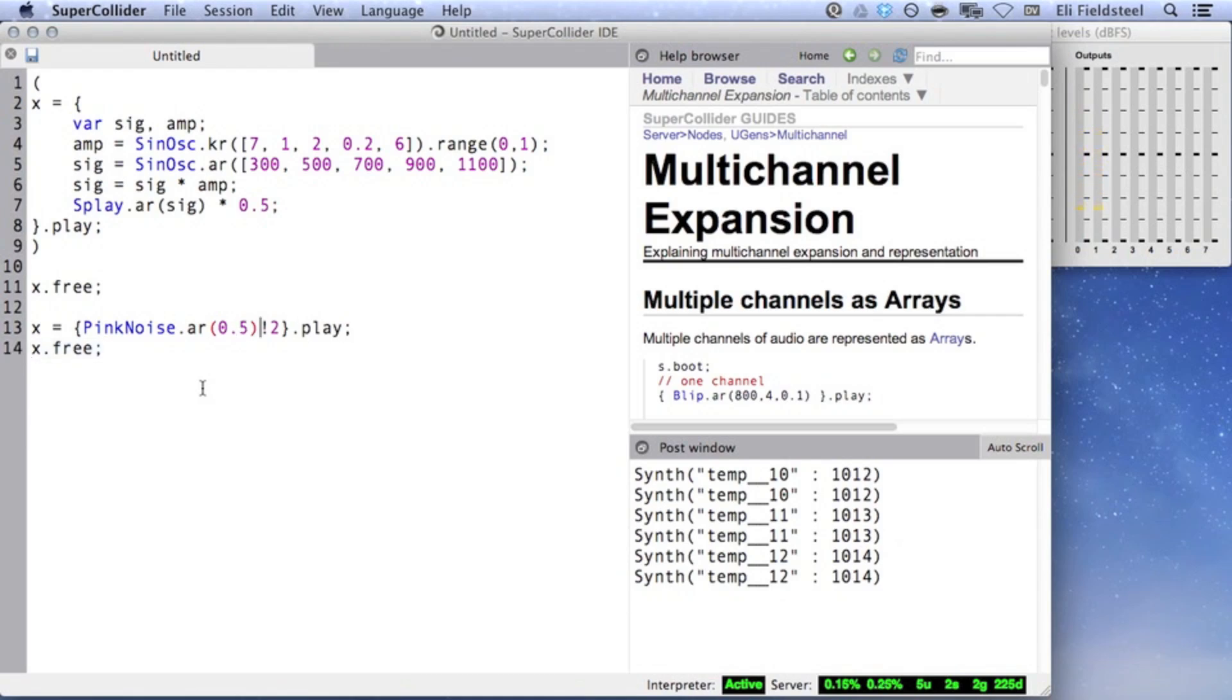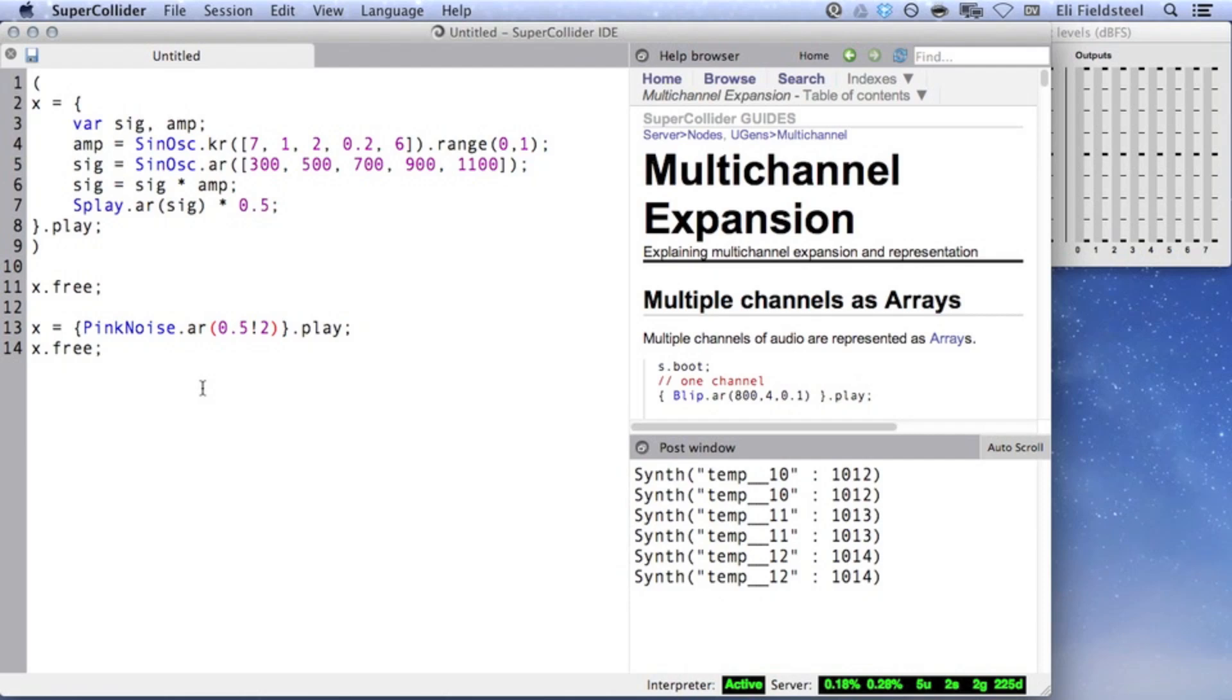However, if duplication occurs on an argument within the UGen, then the argument is duplicated, but SuperCollider creates a unique instance of the UGen for each argument. Therefore, we can see and hear that the output of each channel is unique in this case.